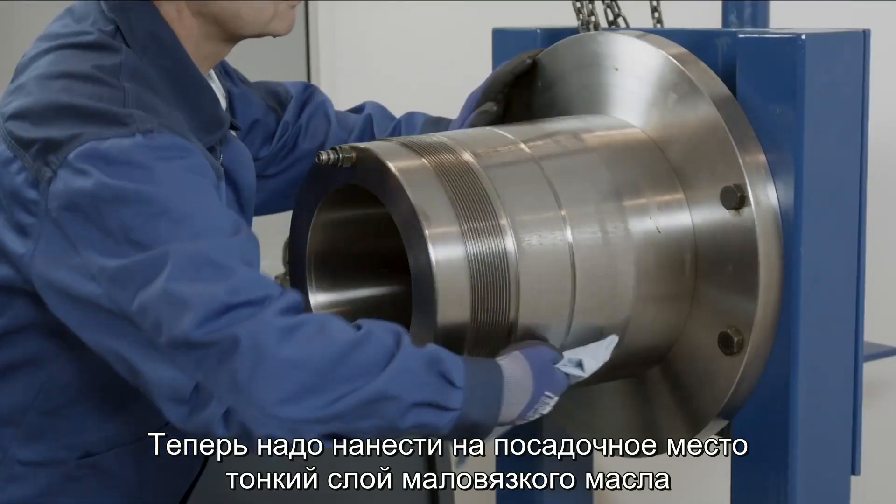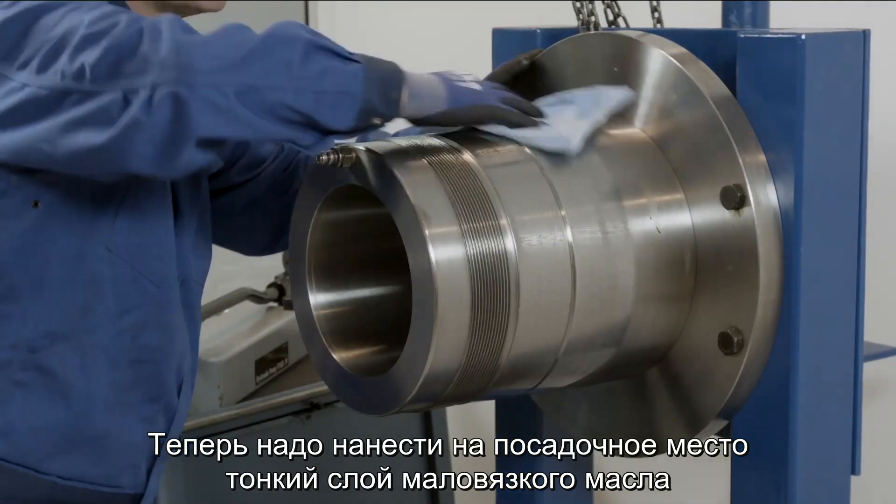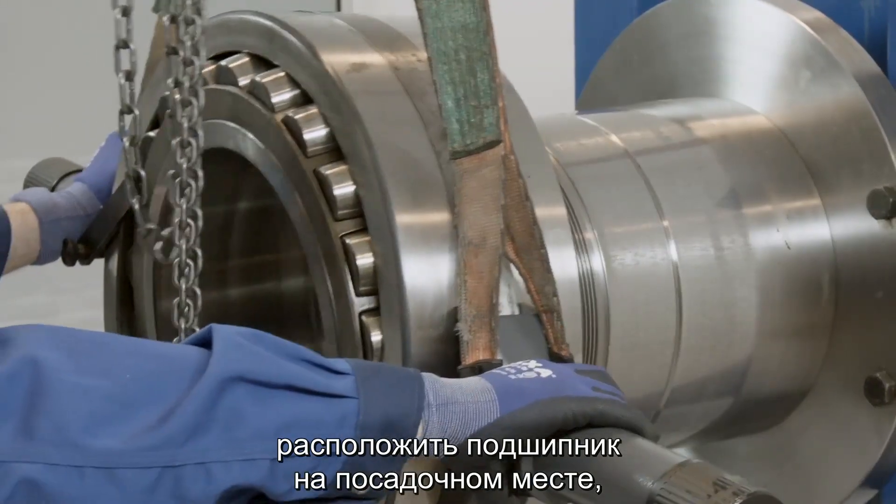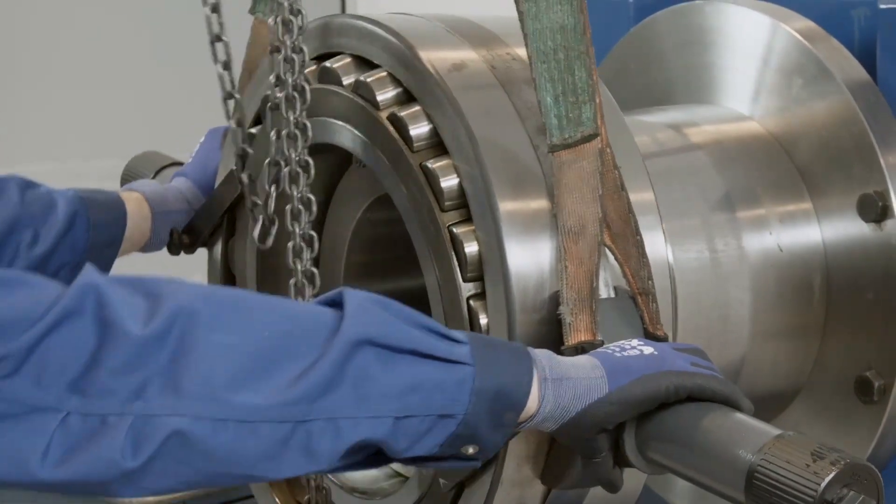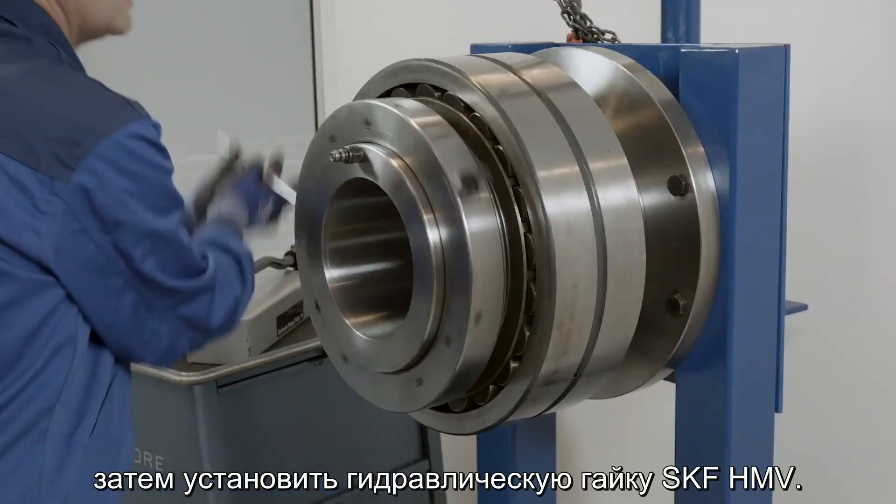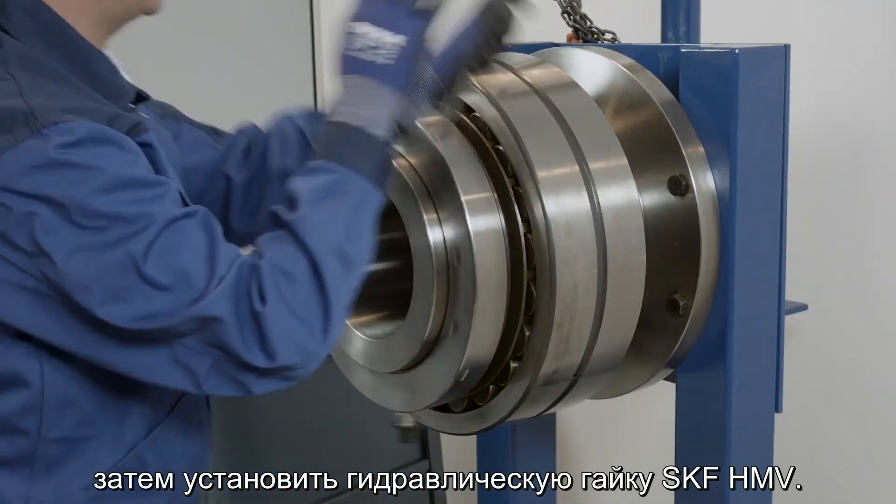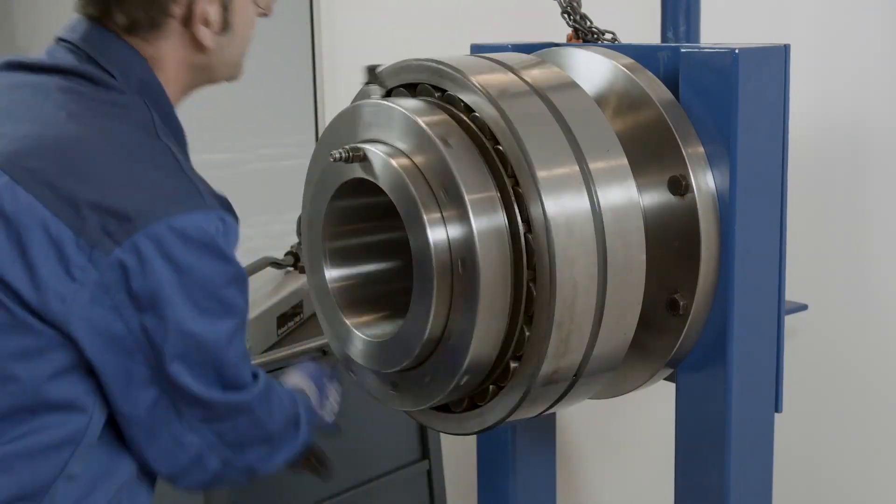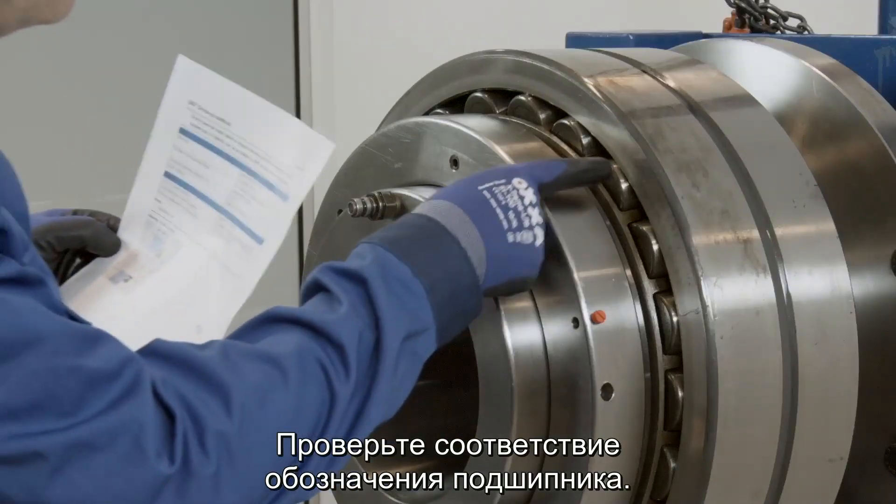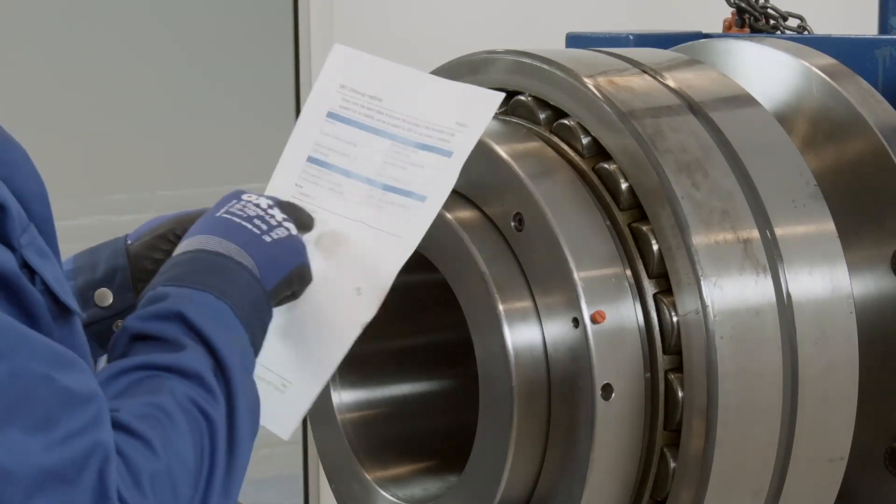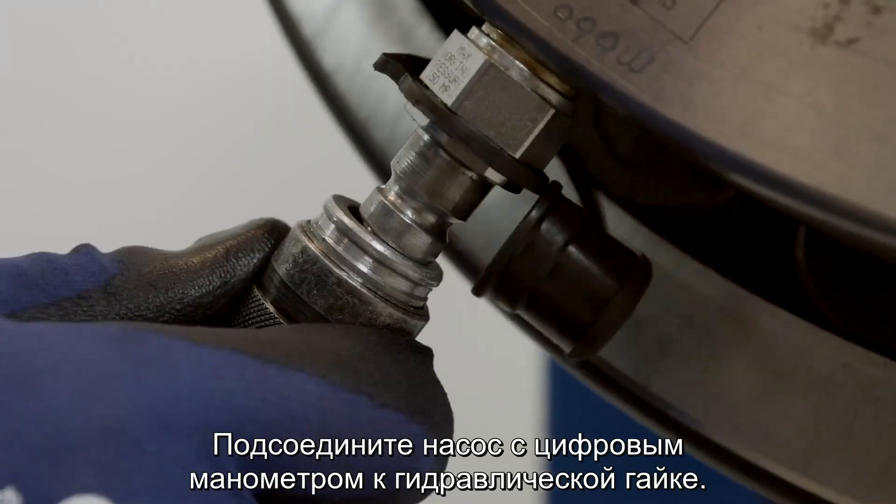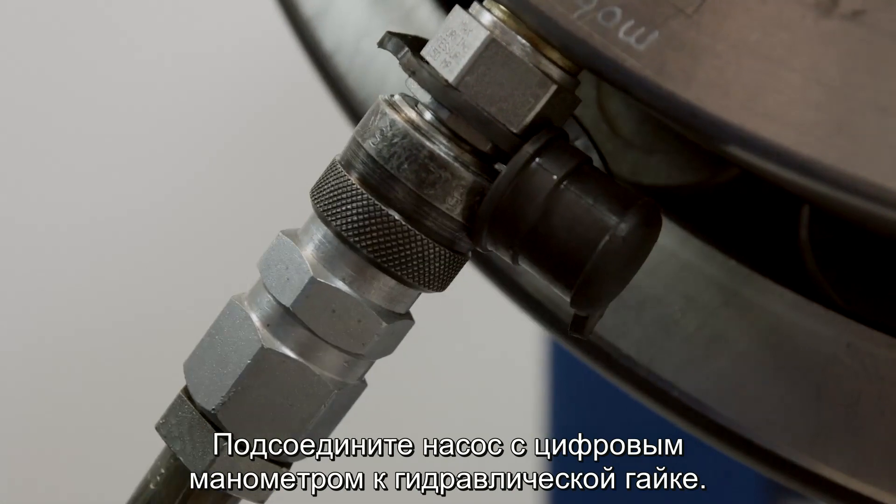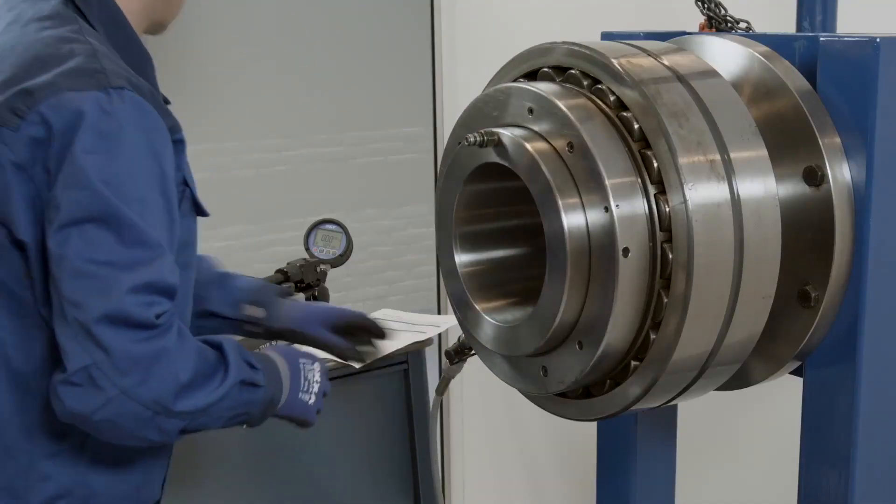Now we should coat the seating with a light coating of thin oil and then place the bearing on the seating and then mount the SKF HMV hydraulic nut. Check the bearing has the correct designation. Connect the pump with a digital pressure gauge to the hydraulic nut.